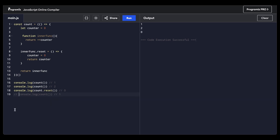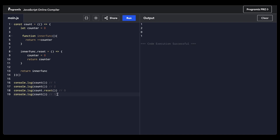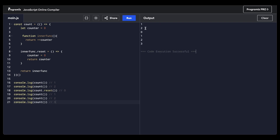Let's see what happens if I invoke console.log count once more after resetting the values — we should get one. If I run this, we get one, two, zero, and then one. And if I invoke count a couple more times, I should get one, two, zero, then one, two, three. Let's see — and yes, we get one, two, zero, then one, two, three. So that's all for this question.